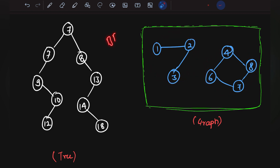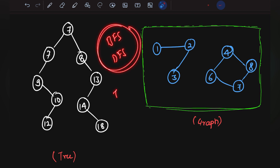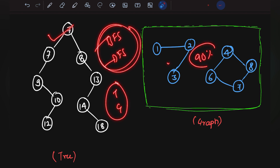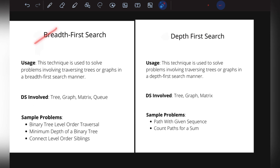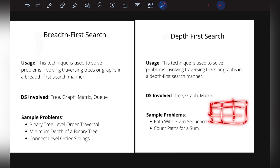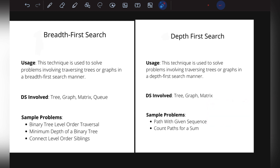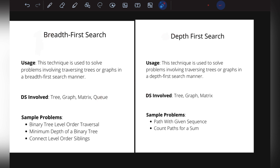BFS and DFS are the most important algorithms because trees and graphs are critical data structure topics that cannot be solved without them. They can also be applied to matrices, since a matrix is simply an implementation of a graph. For instance, given a matrix where we need to find continuous groups of ones, we can apply DFS. BFS and DFS truly have a wide range of applications.